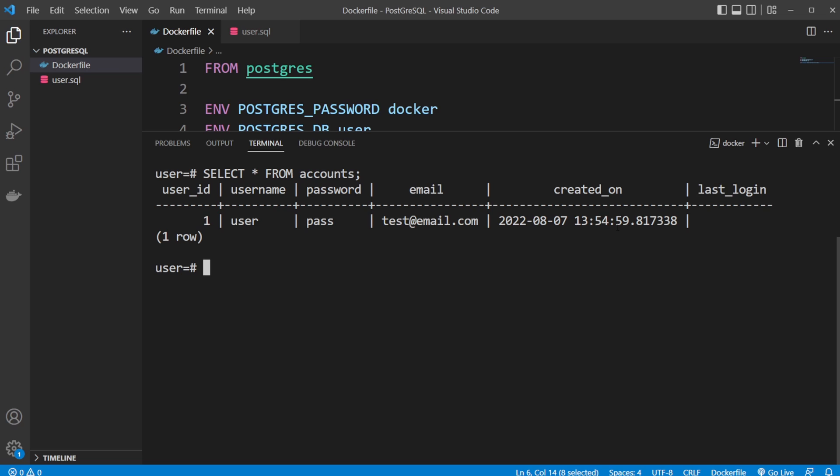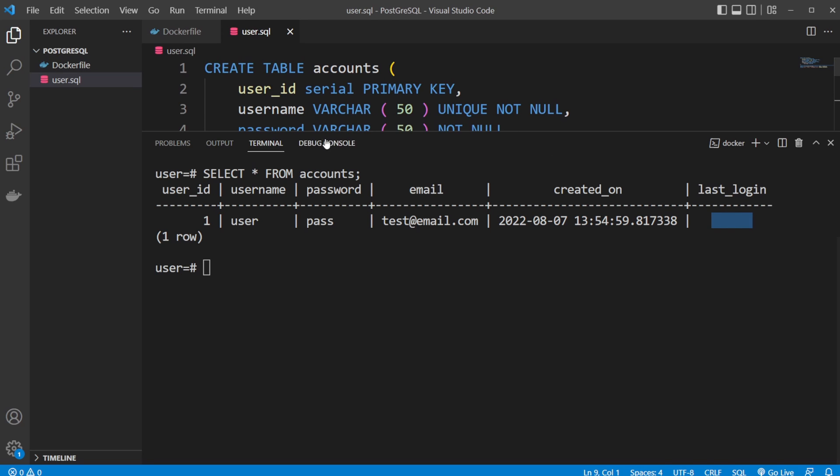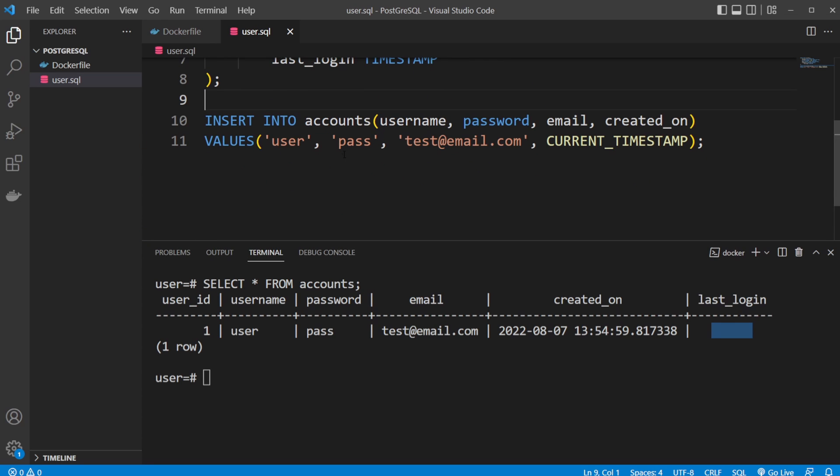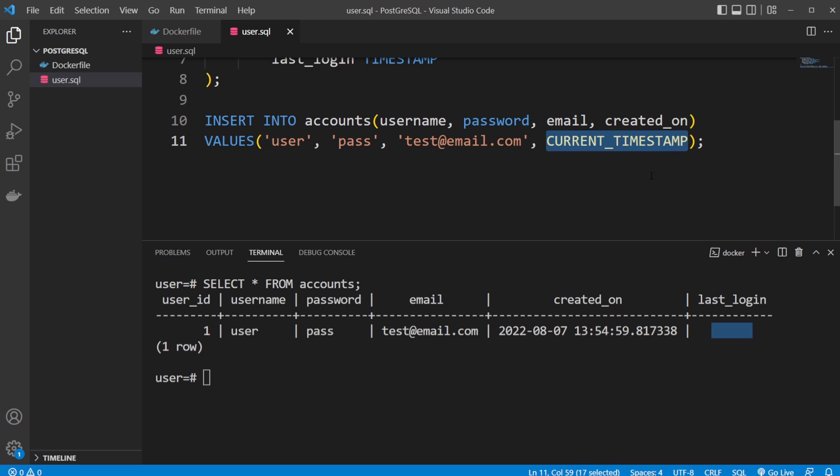And as you can see we then get this table where we have user_id 1, the first user we added, we have the user pass, the email, created_on, last_login has been added. And this is exactly what we manually injected or put inside our SQL file. As you can see here user pass this email CURRENT_TIMESTAMP which is a command method we can use in SQL just to get the current time to define whenever something was created.